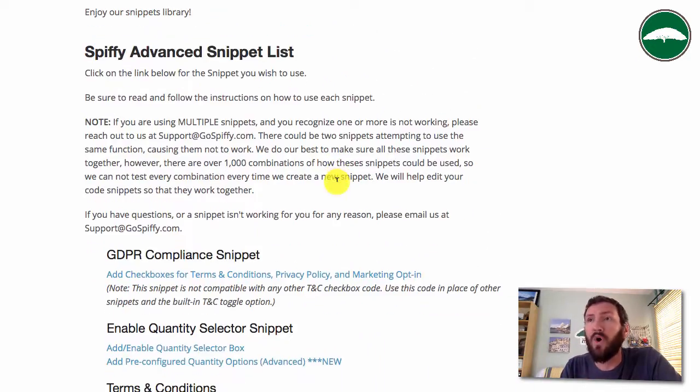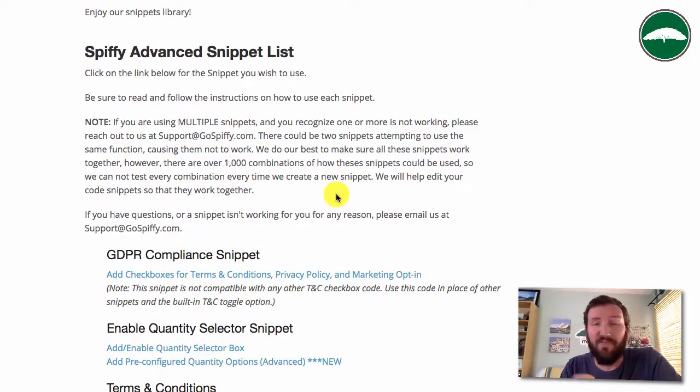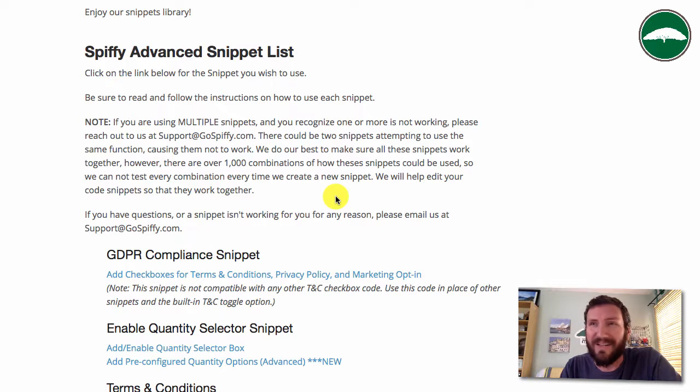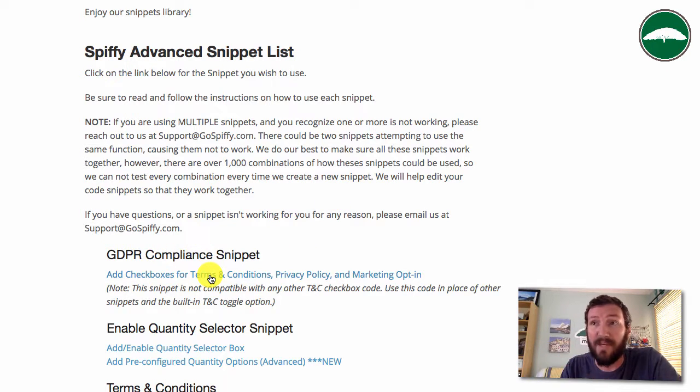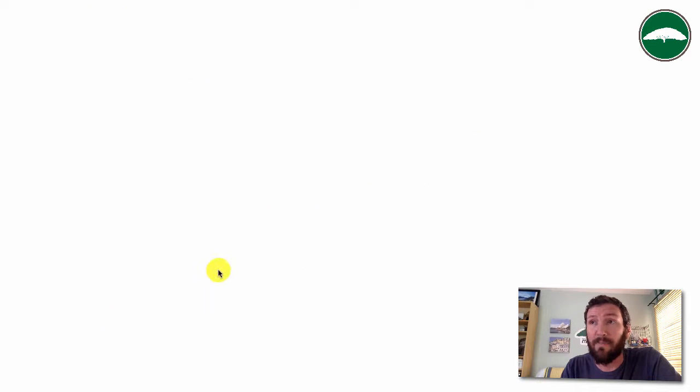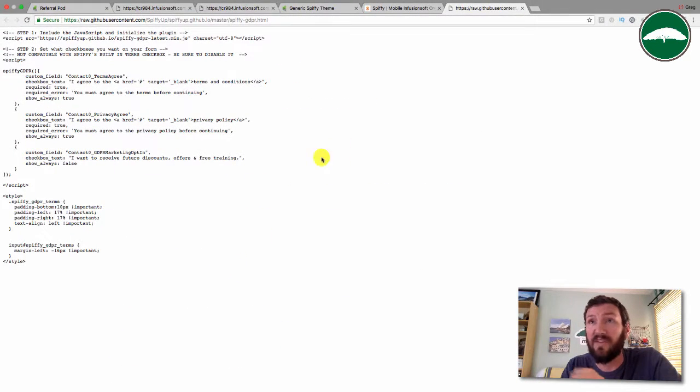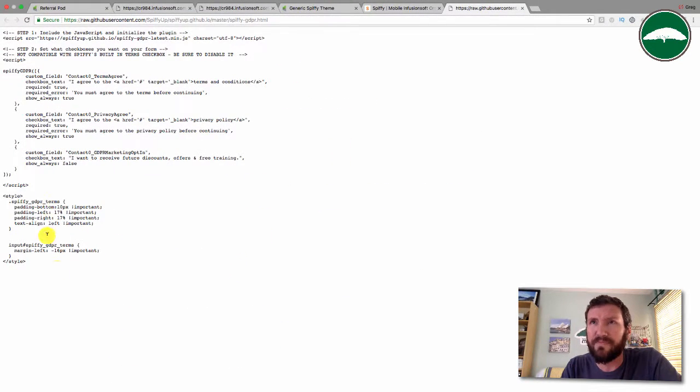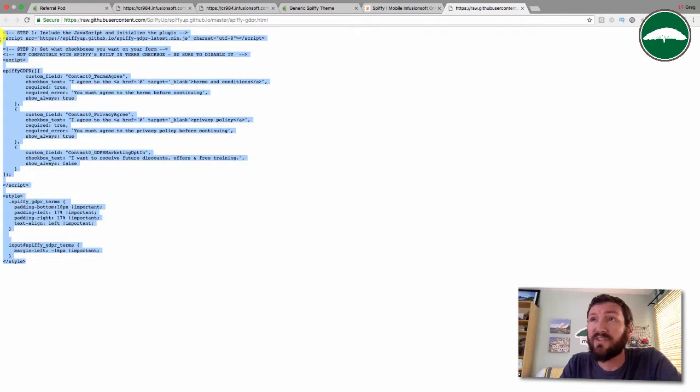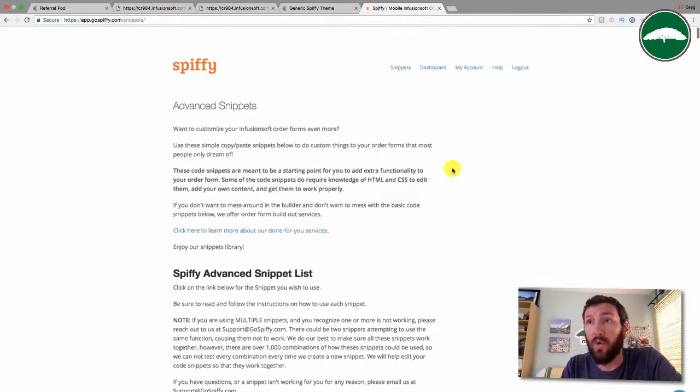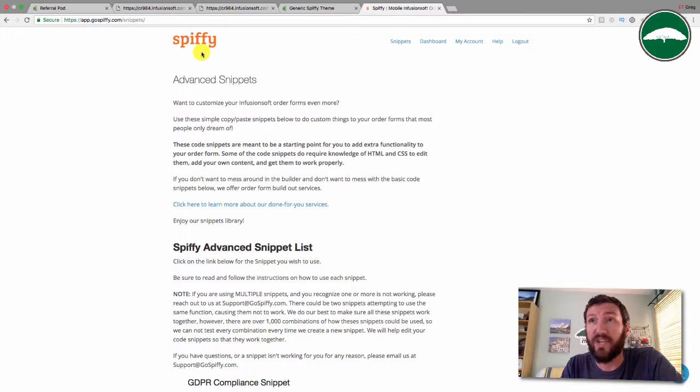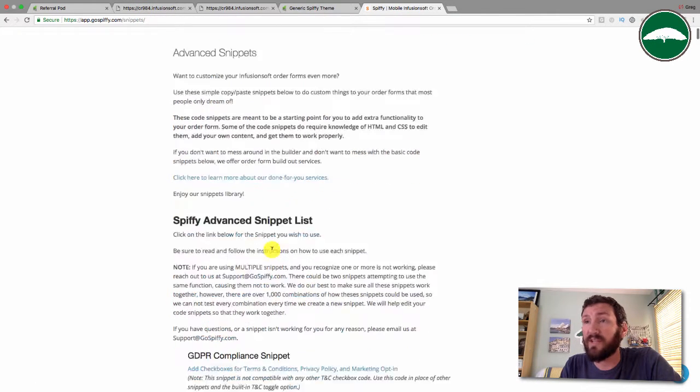One thing you've probably been hearing a fair amount about recently is the GDPR compliance snippet or the GDPR legislation. Spiffy has released a compliance snippet specifically for that. Let me show you how that works in case you're a Spiffy user and you want your order forms to be GDPR compliant.